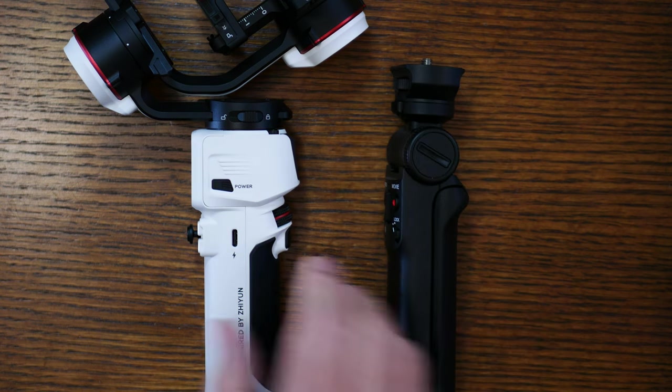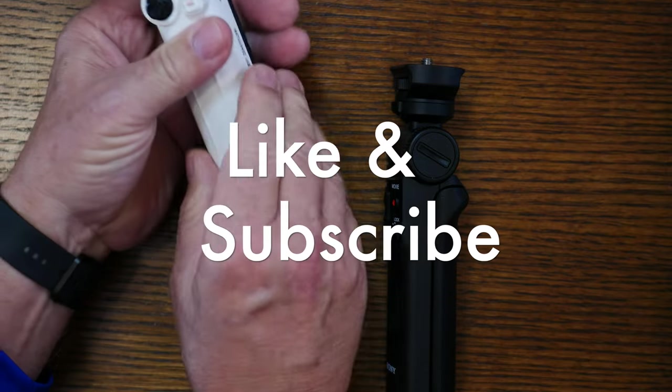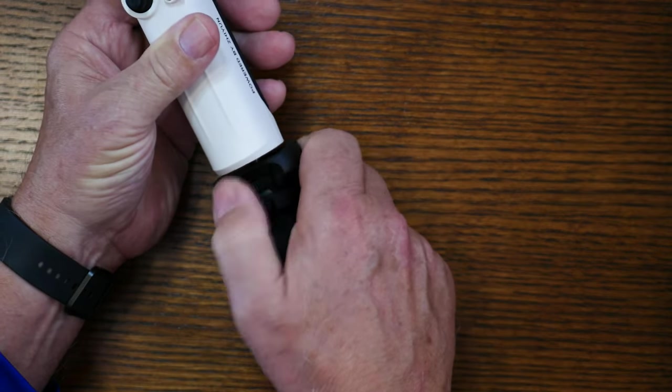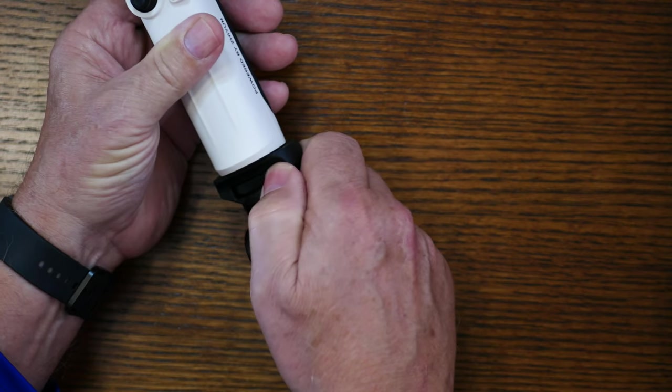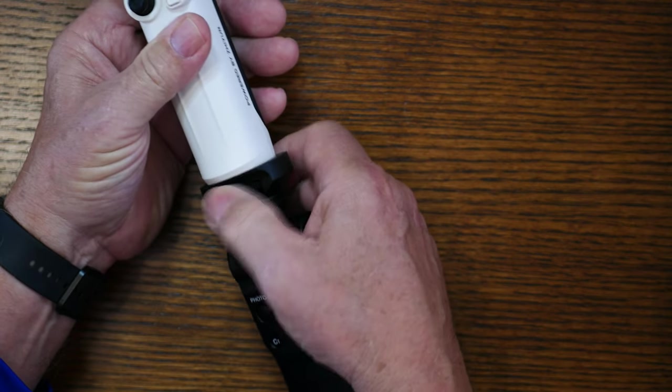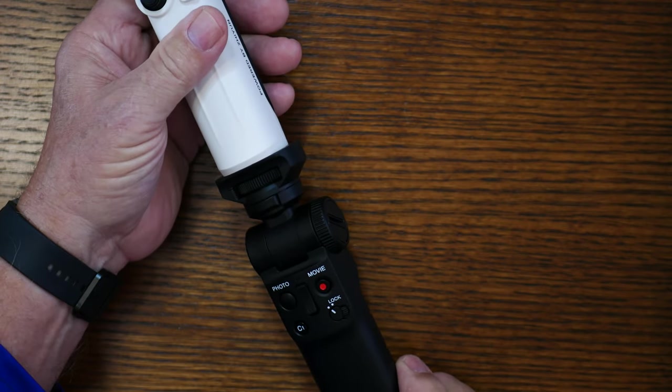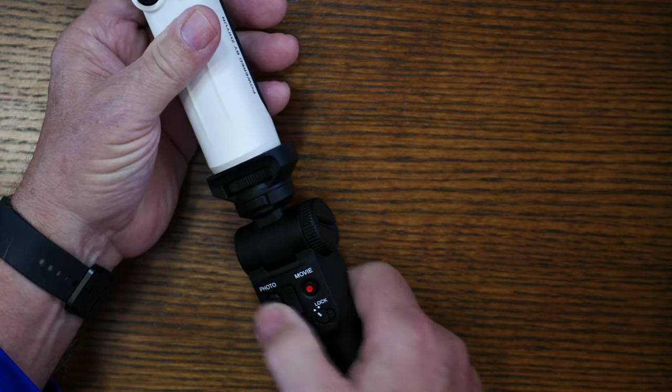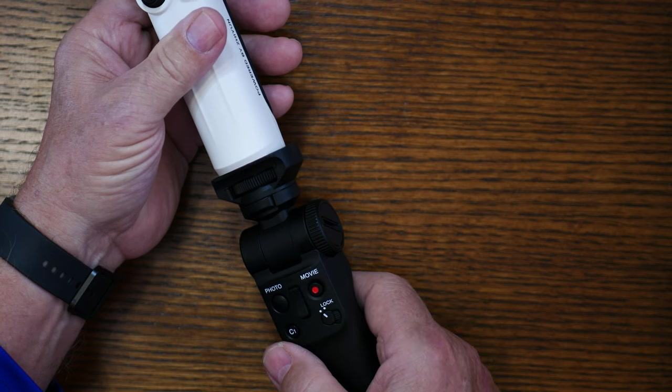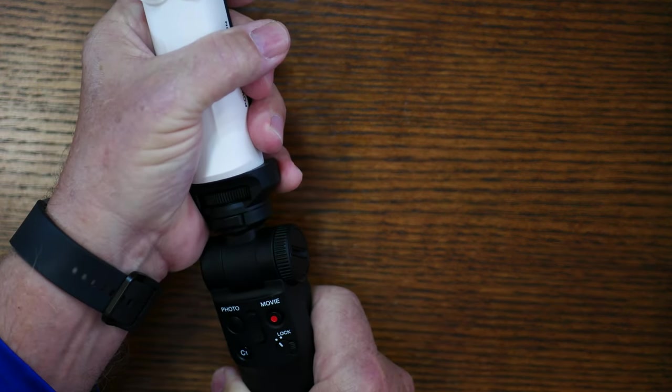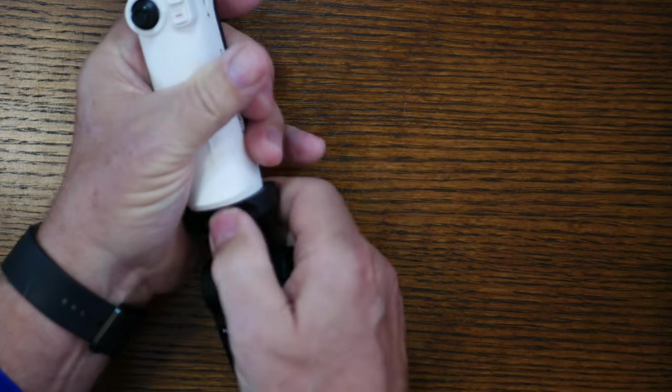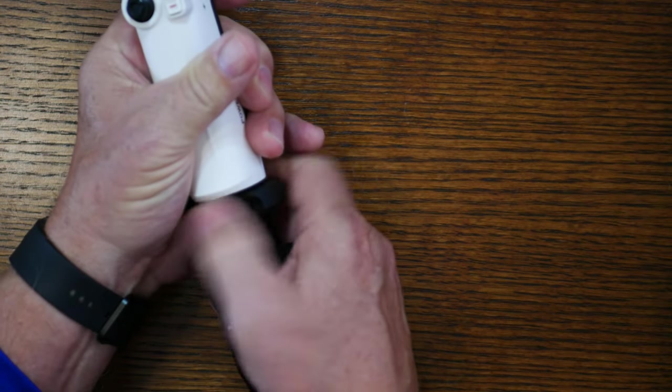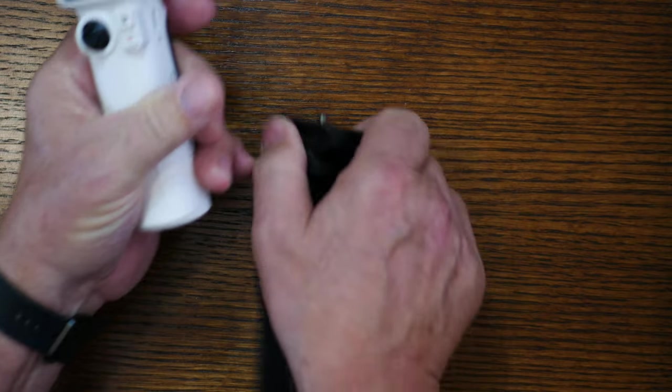There are some advantages to having both of these. One advantage is you can use the quarter 20 mount to go in the bottom of the Crane M3. So now you have full control of your camera from the bottom of the gimbal and you have dual hand support. And that's just the beginning of it. You also have the tripod. You can fold out the feet just like you could with the tripod that comes with the Crane M3.